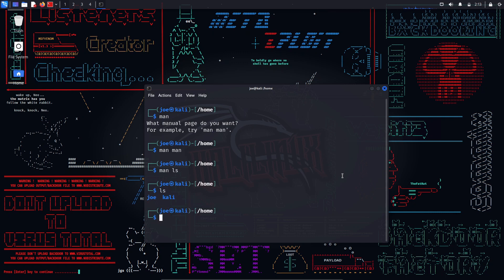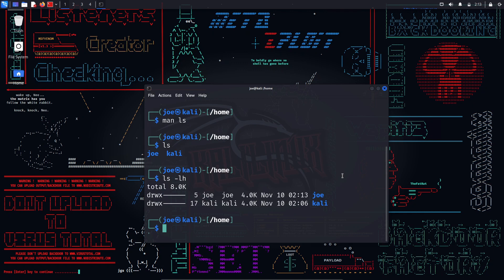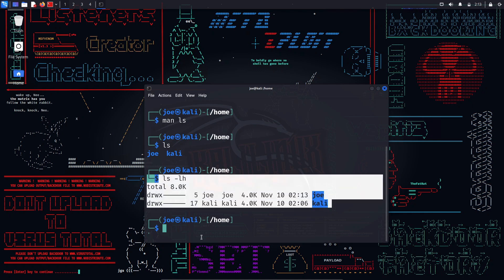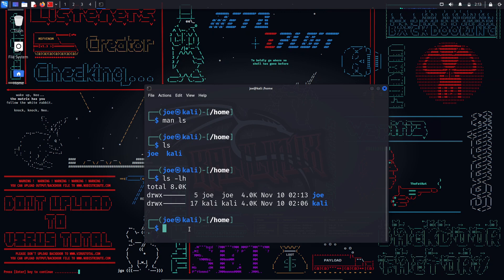ls — this command is used to list the files and directories in the current or specified directory. You can use various options such as -l to display detailed information, -a to display hidden files, -h to display human-readable sizes, etc. For example, 'ls -lah' will list all the files and directories in the current directory with detailed information and human-readable sizes.